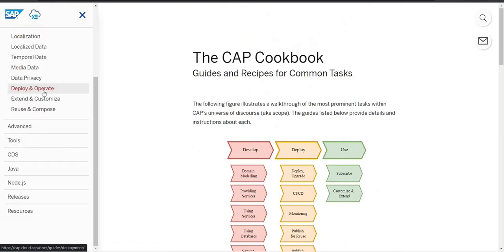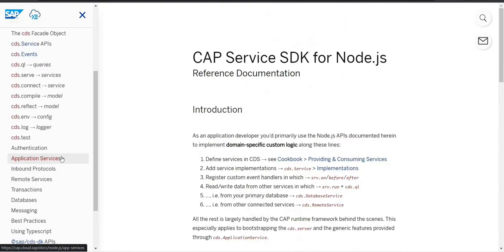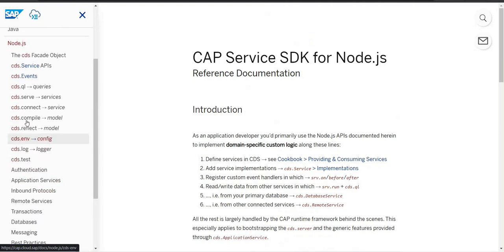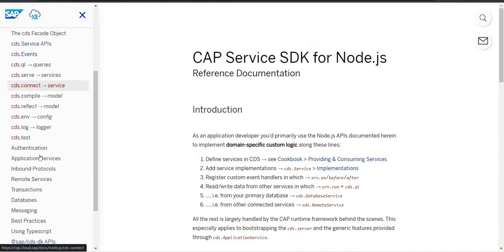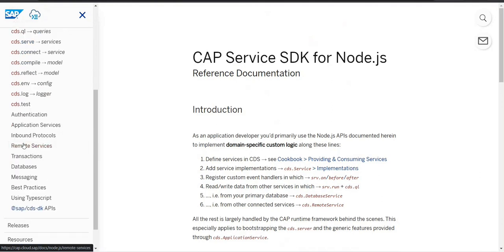As we are working with Node.js, let's start with Node.js. In Node.js you would find multiple things — CDS service types, how it can be connected, authentication for inbound remote services, transactions, and more.